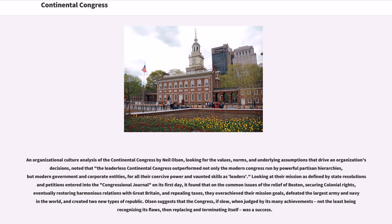An organizational culture analysis of the Continental Congress by Neil Olson, looking for the values, norms, and underlying assumptions that drive an organization's decisions, noted that the leaderless Continental Congress outperformed not only the modern Congress run by powerful partisan hierarchies, but modern government and corporate entities for all their coercive power and vaunted leadership skills. Looking at their mission as defined by state resolutions and petitions entered into the Congressional Journal on its first day, it found that on the common issues of the relief of Boston, securing colonial rights, eventually restoring harmonious relations with Great Britain, and repealing taxes, they overachieved their mission goals, defeated the largest army and navy in the world, and created two new types of republic. Olson suggests that the Congress, if slow, when judged by its many achievements — not the least being recognizing its flaws, then replacing and terminating itself — was a success.